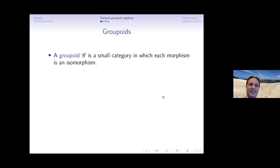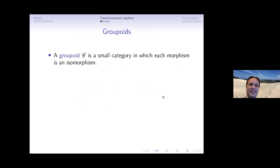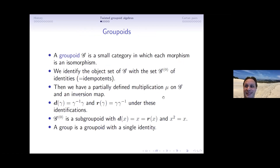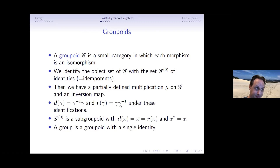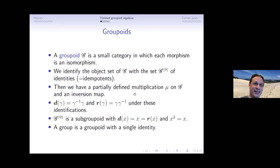A groupoid is a small category where every morphism is an isomorphism. I view the identities and objects as the same set — these are the idempotents. We have a partial multiplication; the domain is given by γ⁻¹γ and the range by γγ⁻¹. The unit space G⁰ can be viewed as a subgroupoid where every element is an identity, and a group is a groupoid with a single identity.